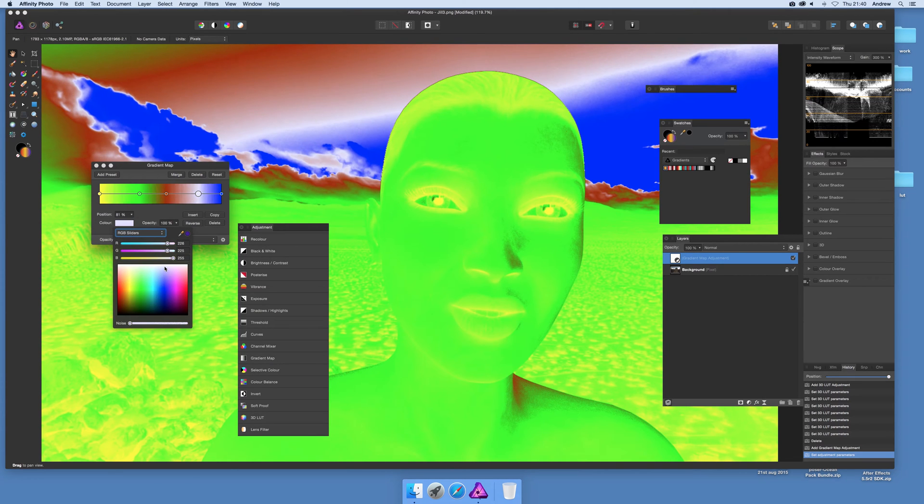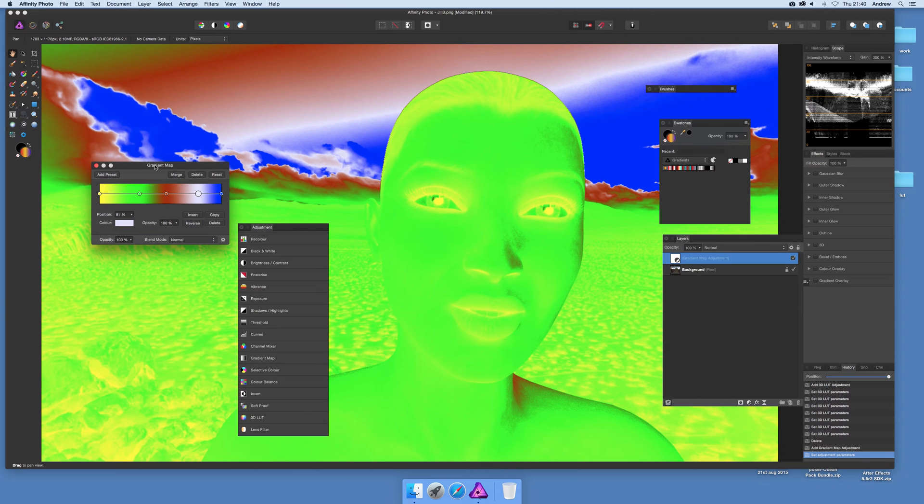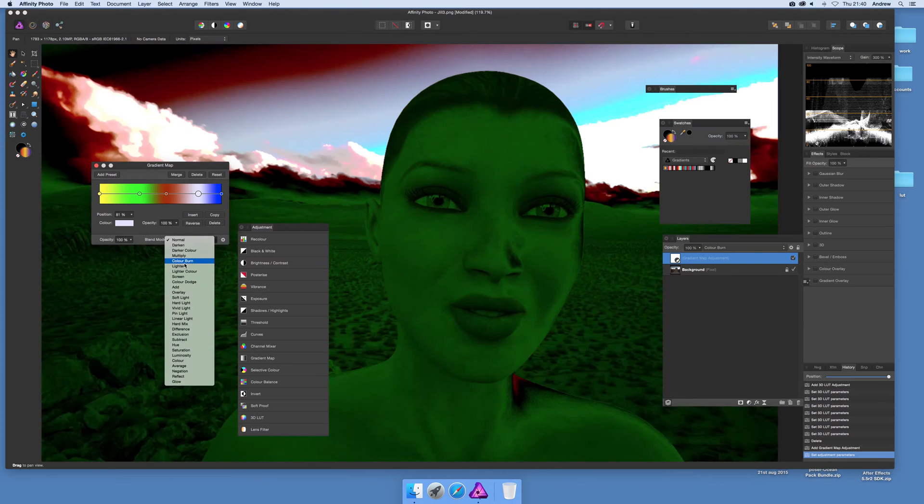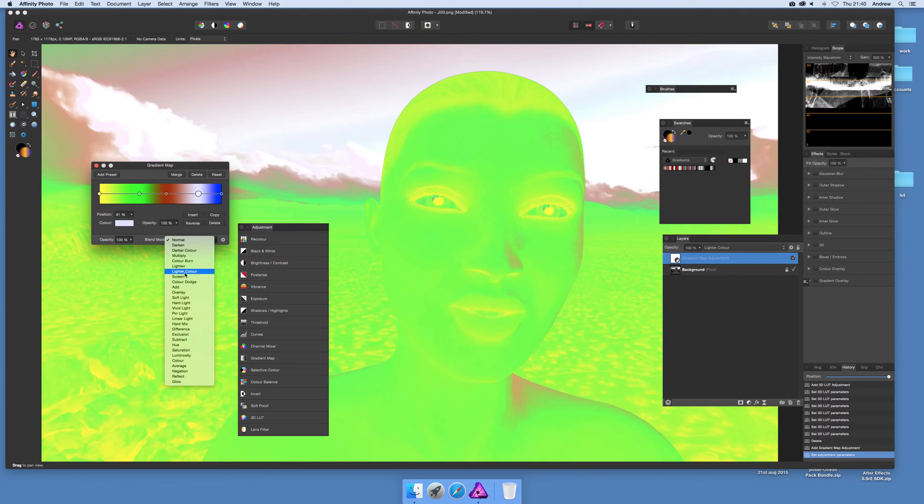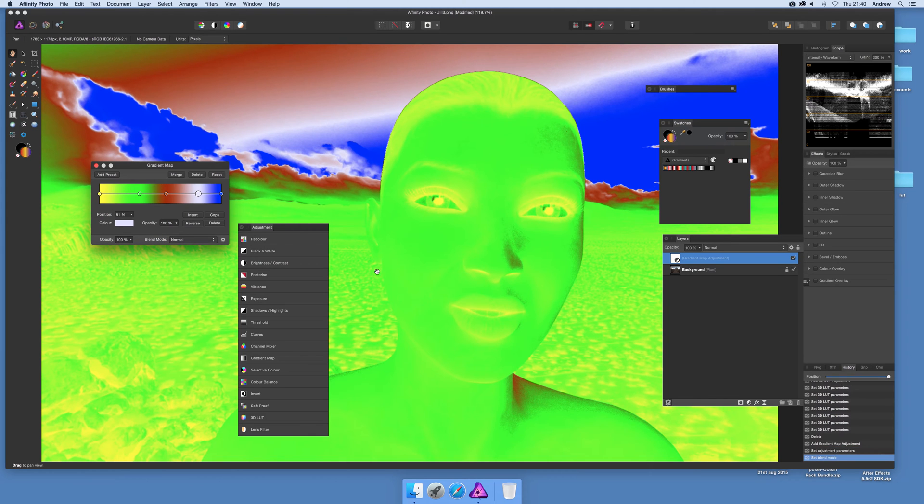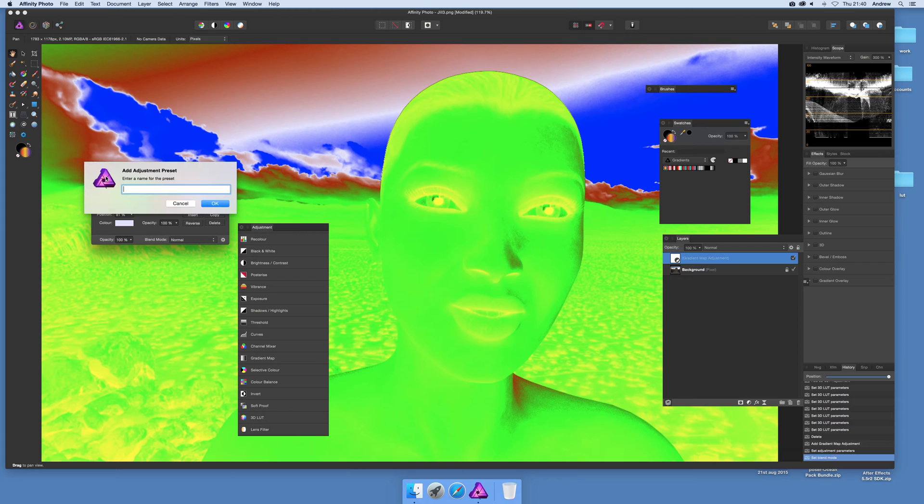Now I've got that gradient there and what I can do then I can just go and say add preset. I can actually of course use blending mode so I'm just going to just go through those. Let's say that one first, the default. So I'm just going to go add preset, give a preset name gradient map 2, not very original, click OK.